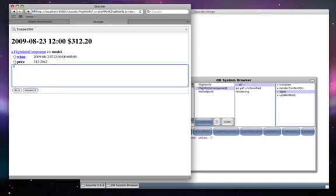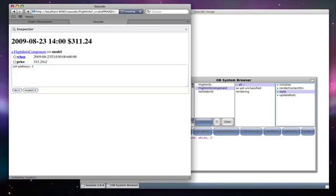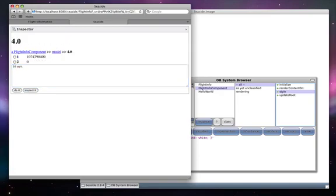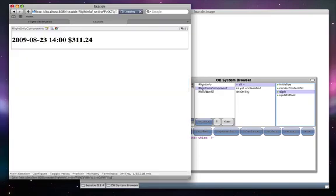We can execute code in this text entry field. Do it on add hours, we'll change the time, and recalculate the price since it calls that. We can also execute arbitrary Smalltalk code like 16 square root.